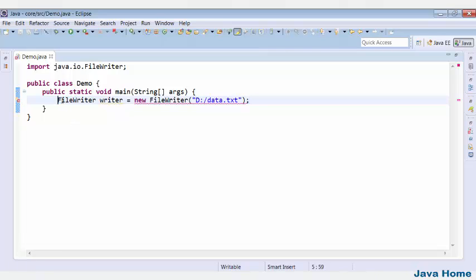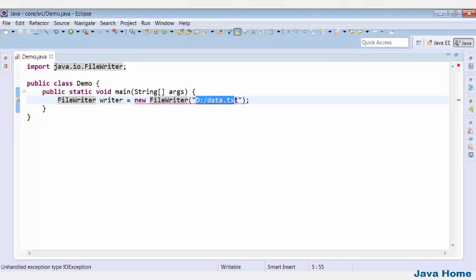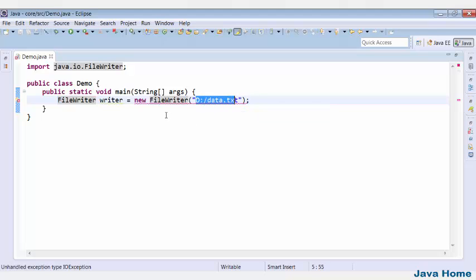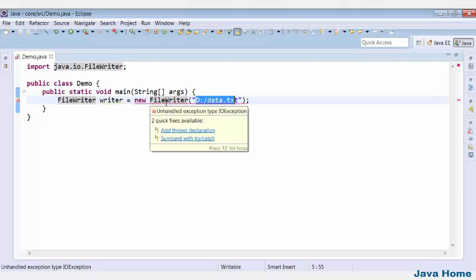I am creating a FileWriter and I want to write data to this file available on the hard disk. See the error here: unhandled exception type IOException.